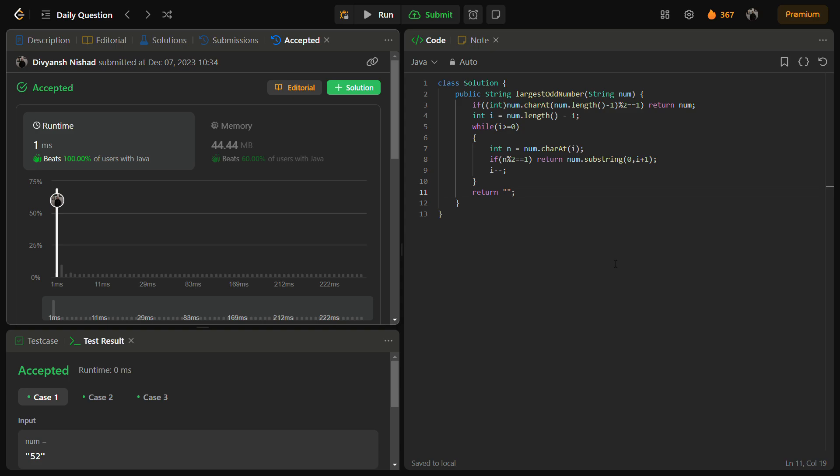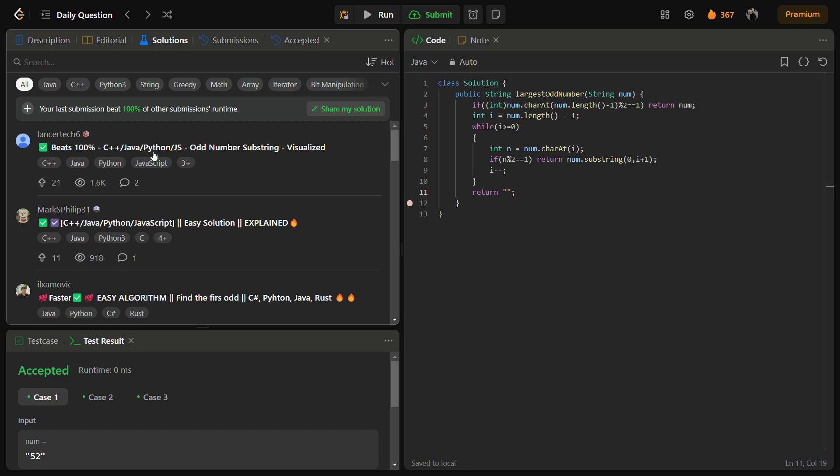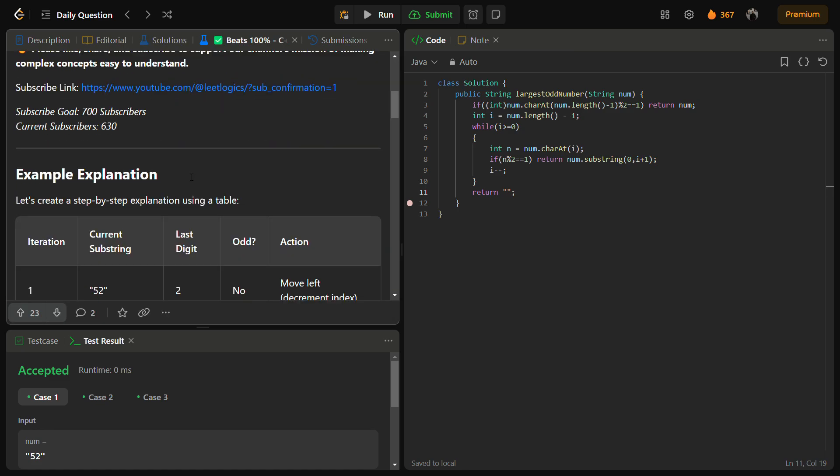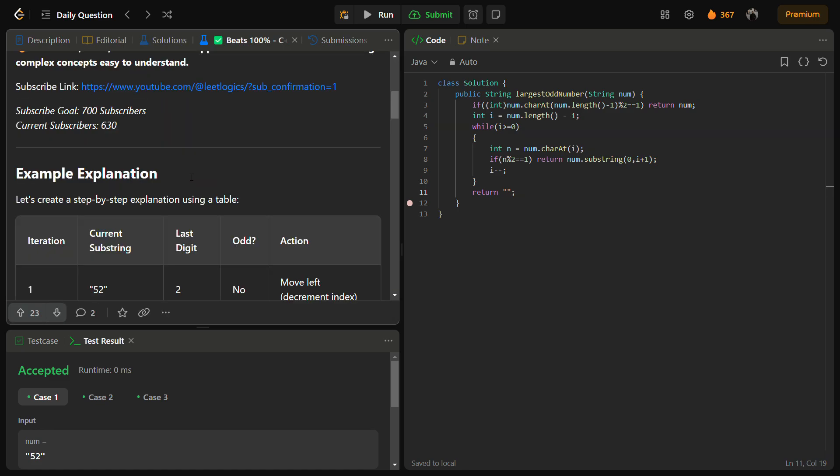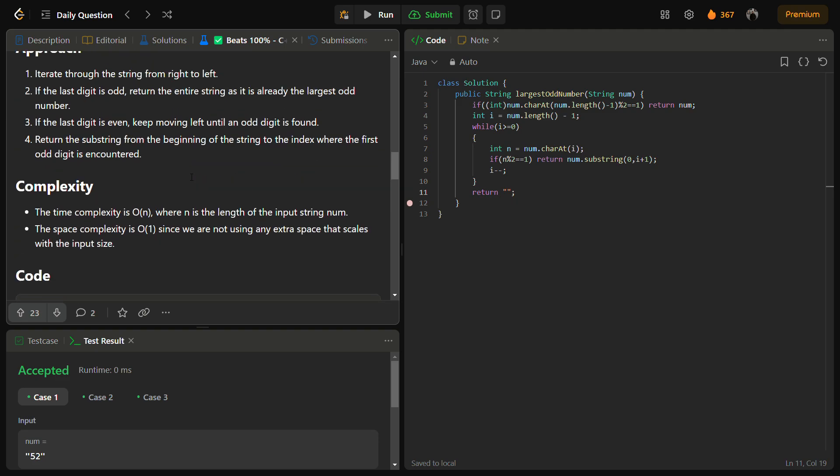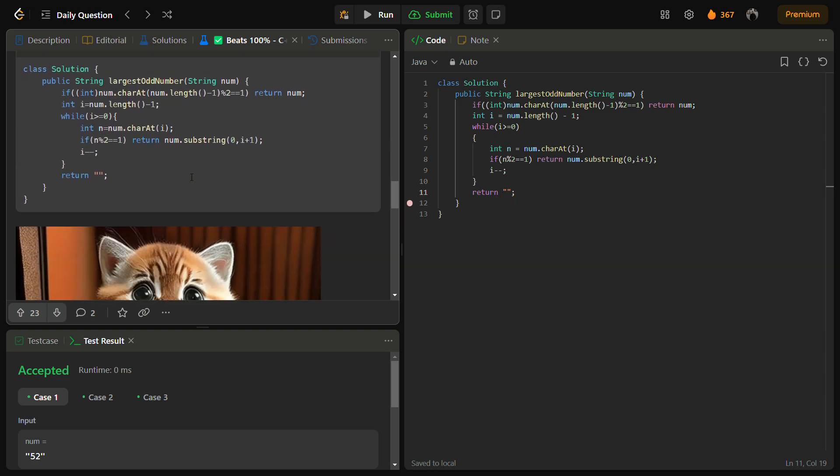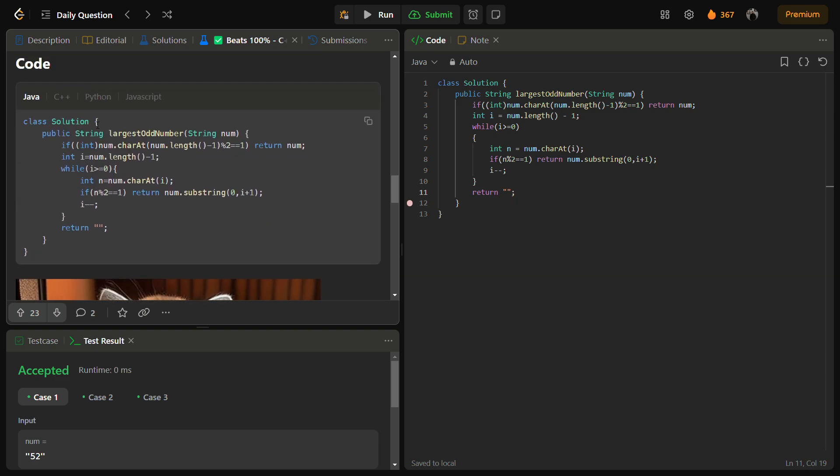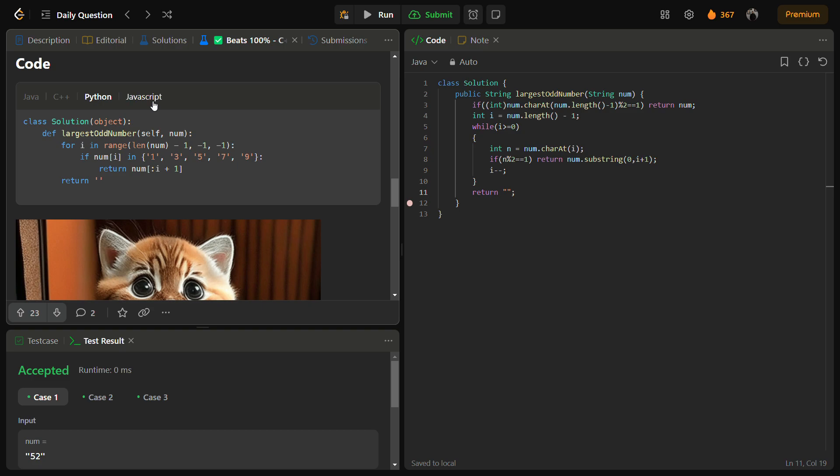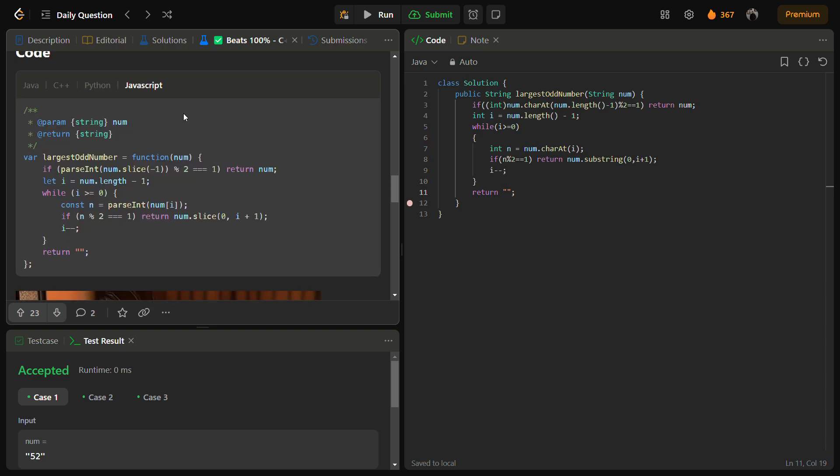This was my solution. If you want to check the C++, Python, and JavaScript code, you can go into the solutions panel and check this solution. This is my solution. You can read the explanation here, also the intuition approach. See the Java code, C++, Python, JavaScript.